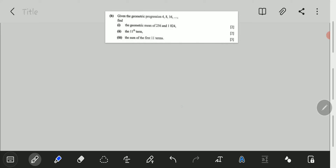given the geometric progression 4, 8, 16, find: 1, the geometric mean of 256 and 1024, 2 marks. For our first question, we are told to calculate the geometric mean. So, what is the geometric mean? The geometric mean is just the nth root of the product of the terms given.